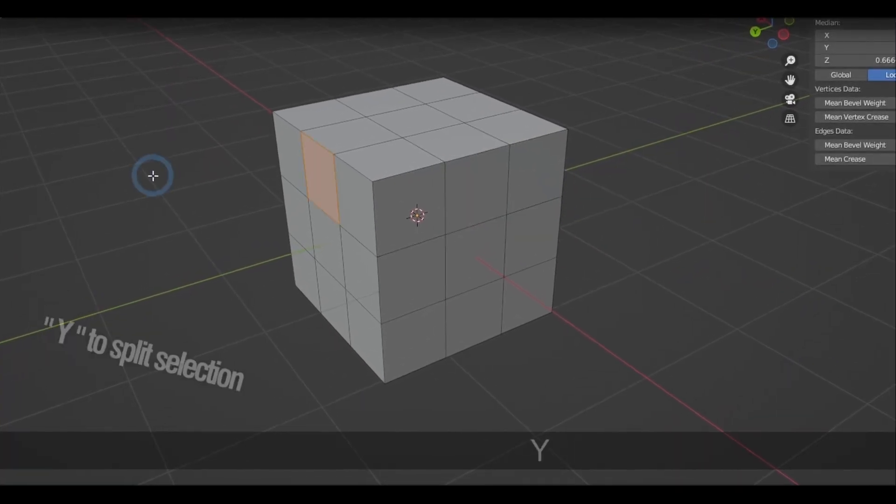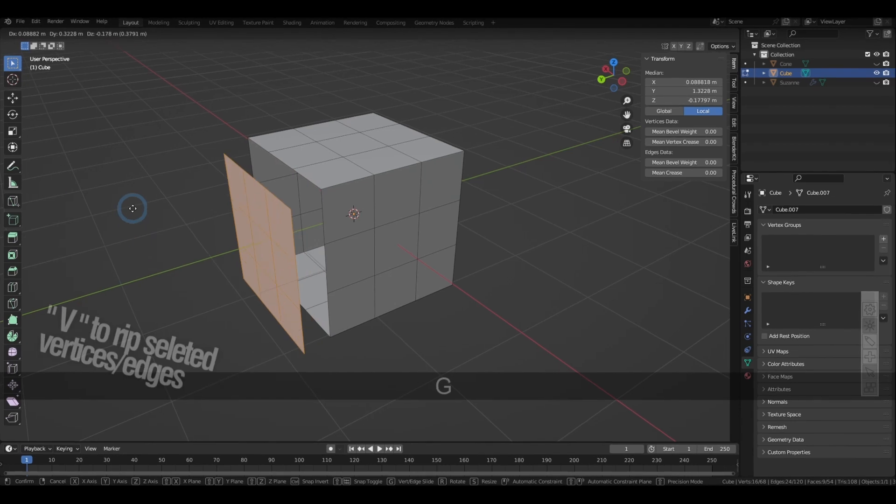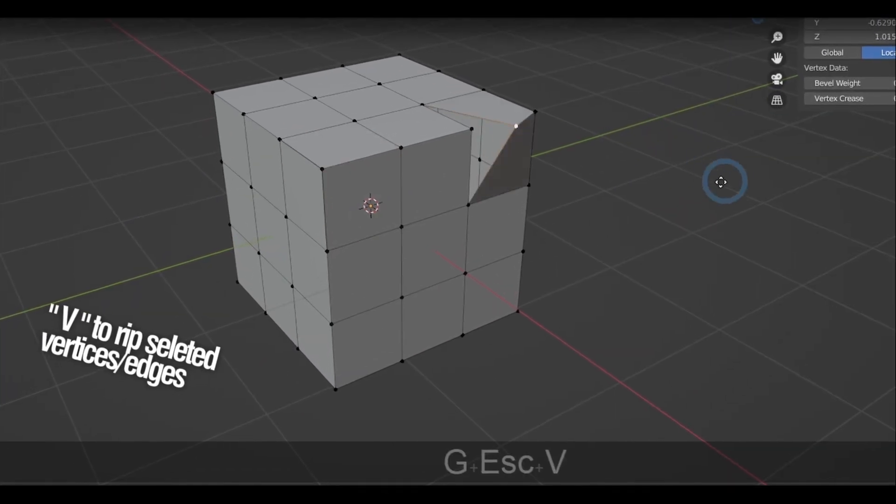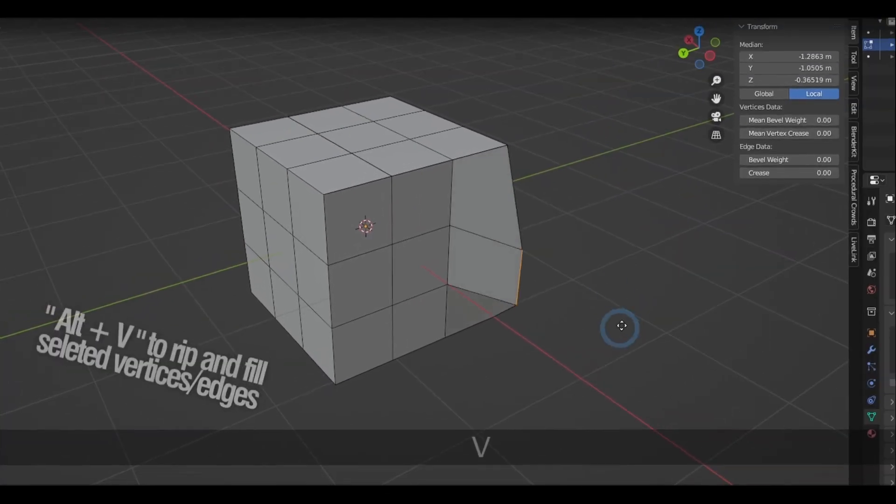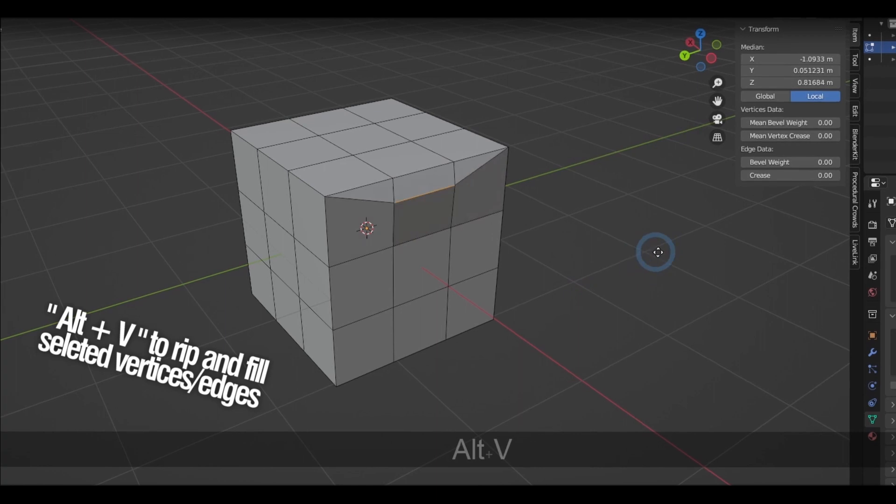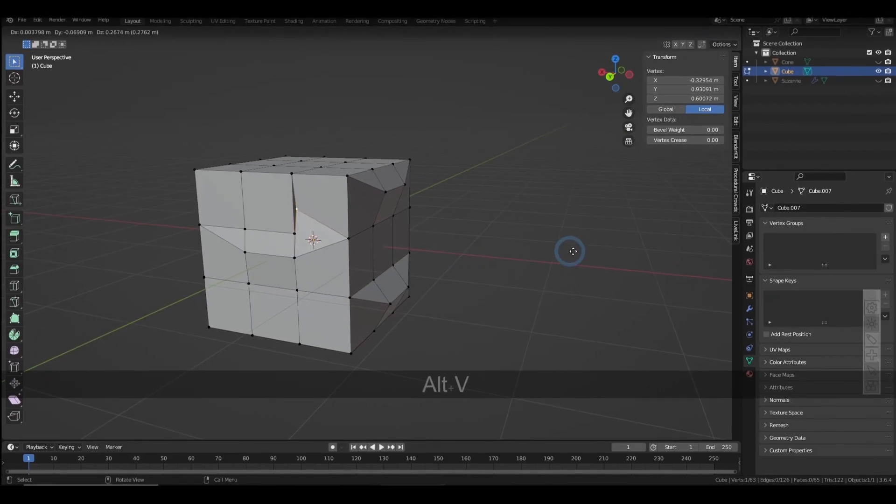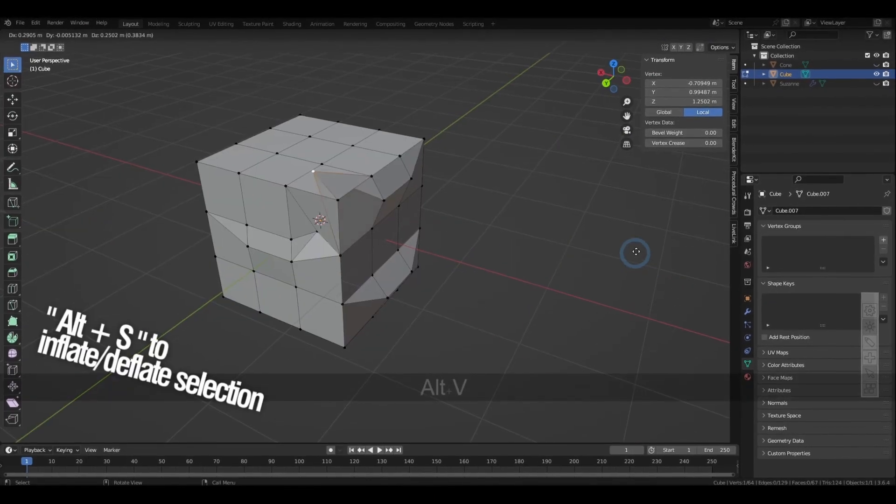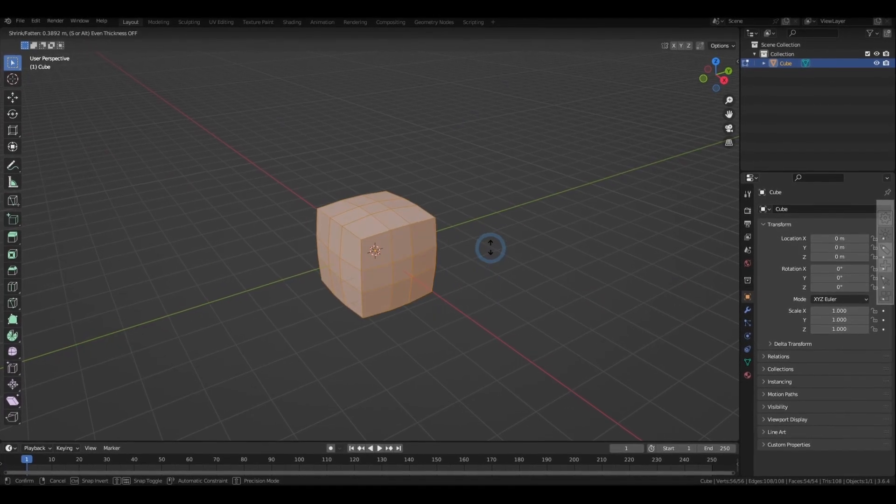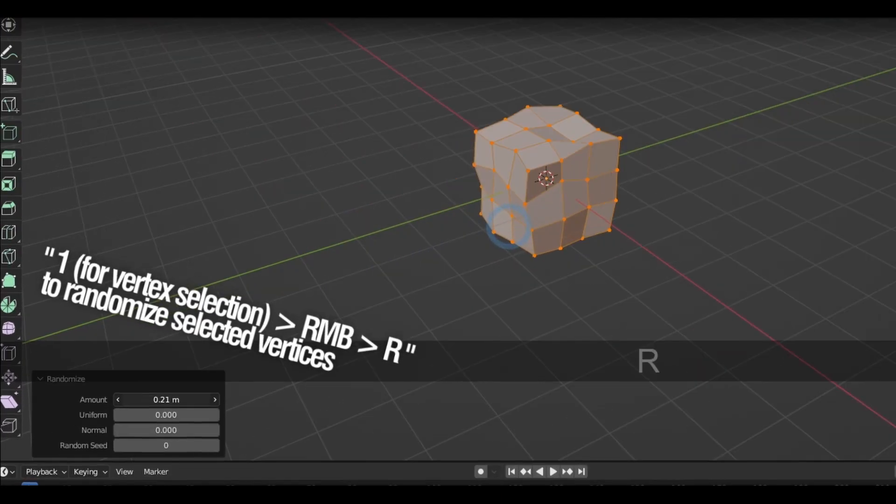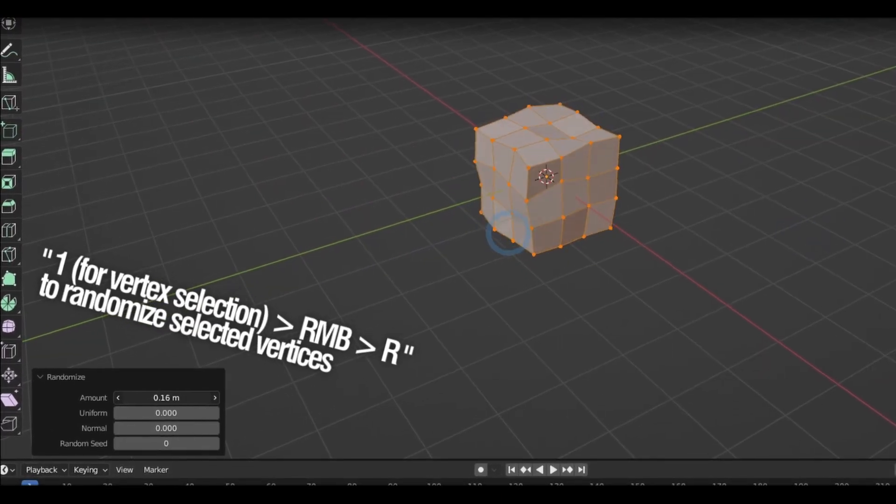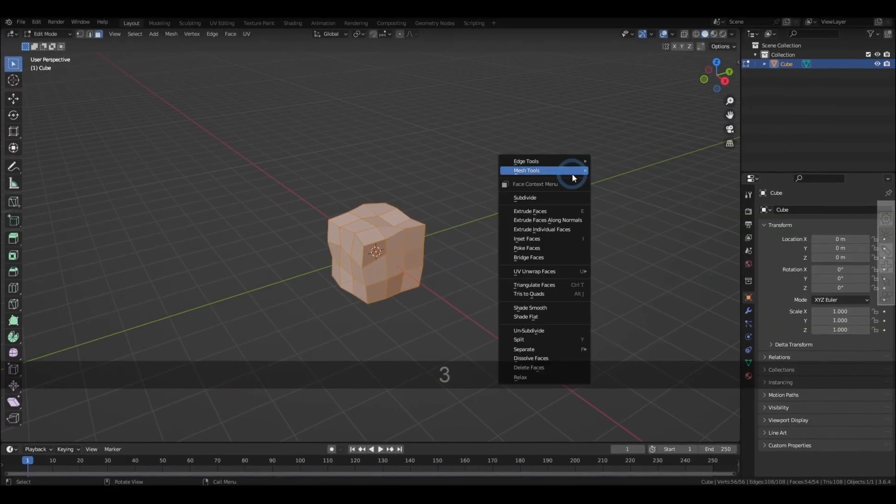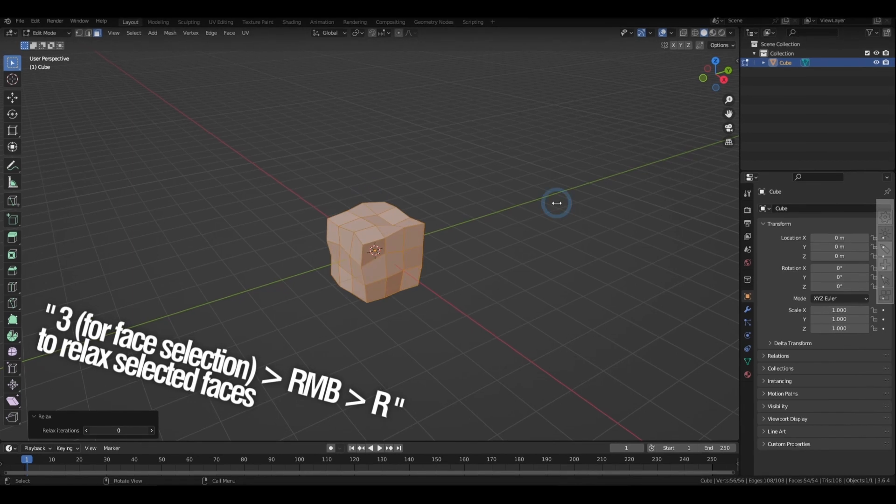Pressing Y automatically splits the selections, while pressing V rips the vertices and edges from its geometry. Holding down Alt-V also kind of does that, but sort of covers the holes. Holding Alt-S inflates the selection, holding right-click and R randomizes the vertices when in vertex selection mode, and it relaxes the faces when in face mode.